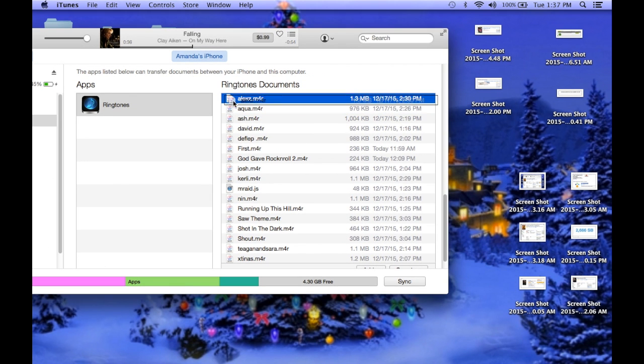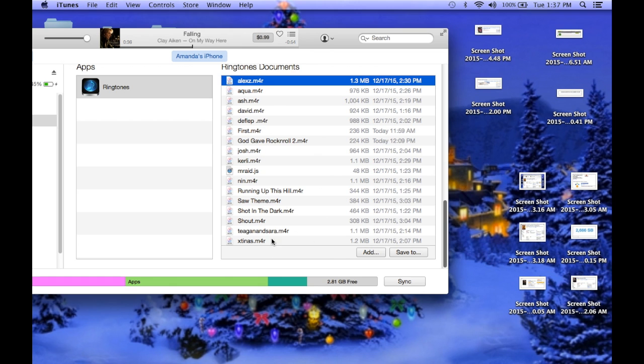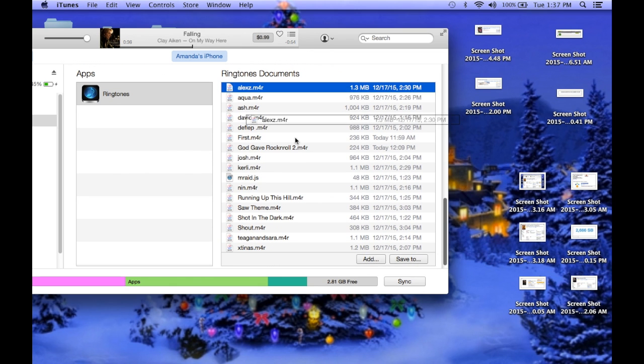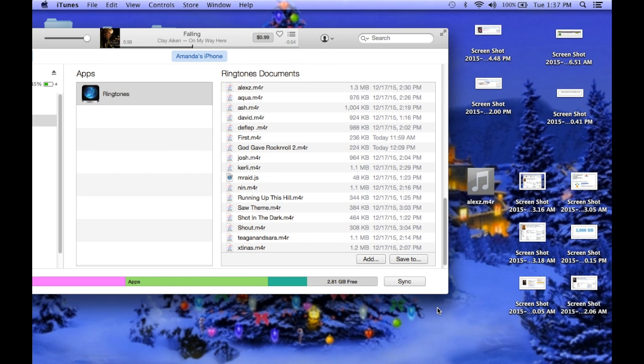You're going to grab every single one, and even if you already have these ringtones in your phone, it could delete it out, so you just want to, what I do is I just drag them over.